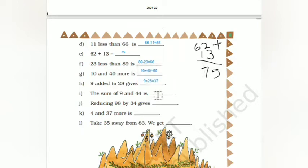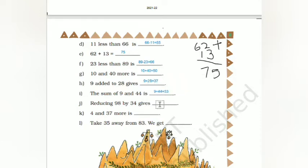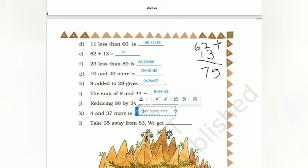The sum of 9 and 44: 44 plus 6 gives 50, and 50 plus 3 gives 53. Reducing 98 by 34: so 98 minus 34. 8 minus 4 is 4, 9 minus 3 is 6, so 64 is the answer. Then 4 and 37 more means 37 plus 4: 37 plus 3 equals 40, plus 1 equals 41.